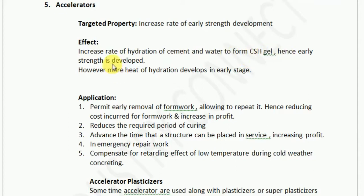The main reaction behind concrete strength is cement reacting with water to form CSH gel. If this reaction is increased in speed, then concrete will gain strength quickly — and this is what is done by the accelerator. But as this reaction takes place, it is an exothermic reaction, so heat is produced. Therefore, more heat of hydration is developed in the early stages.